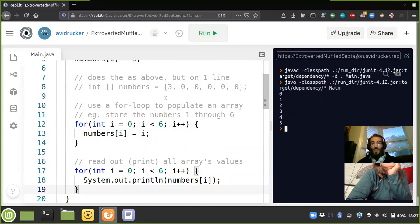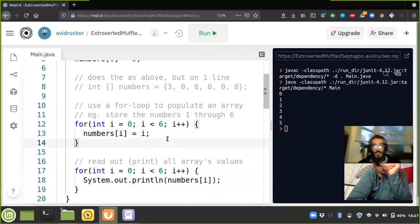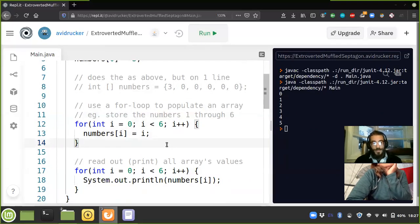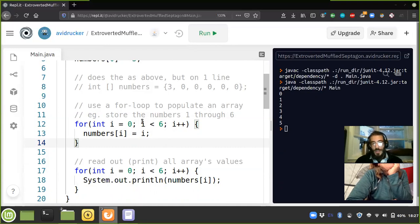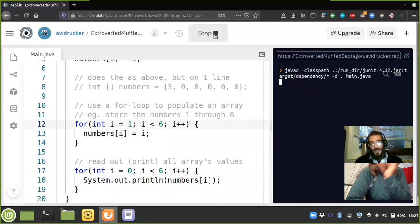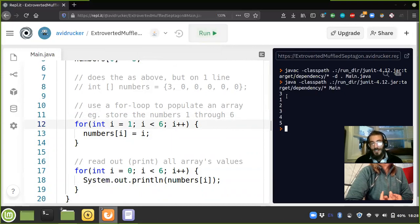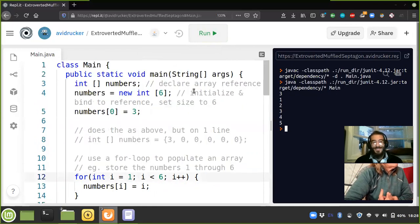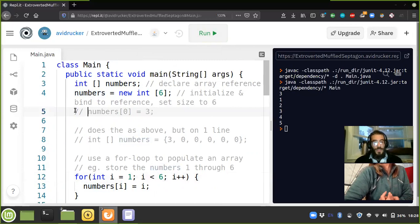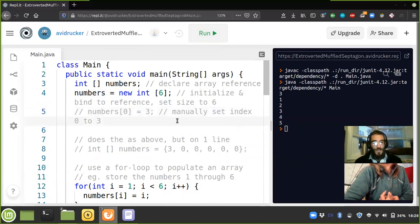So to save numbers one through six instead, one approach is to initialize i at one — but I'd argue it's not the best way. If I change i to one but keep the loop, it runs six times starting from one but the result at index zero is still three from the previous manual assignment. Let me comment out that manual assignment to three.